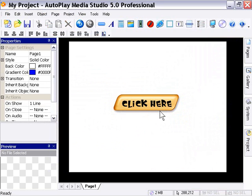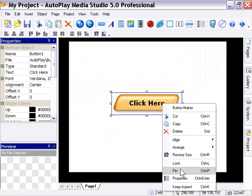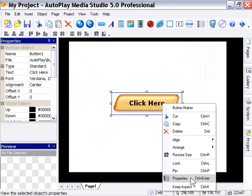So that was the first way of initiating that properties dialog, and it was to double-click on the button. So I'm going to press Control-Z to get back where we were, and I'm going to look at a second way here. And that is to right-click on the button and choose the Properties option. Additionally, you could use the shortcut key here of Control-Enter with the button selected. So let's press that.